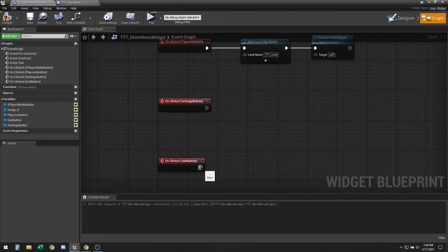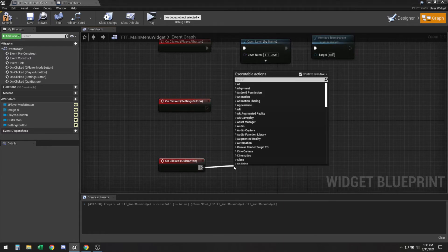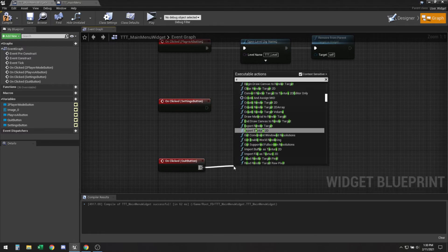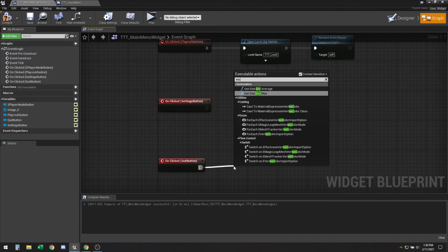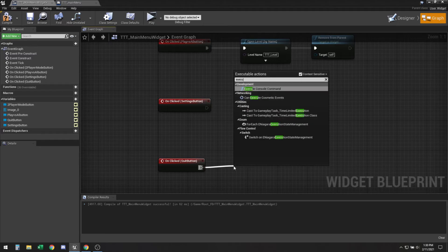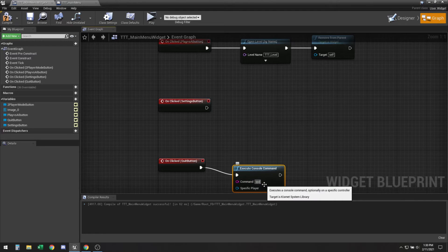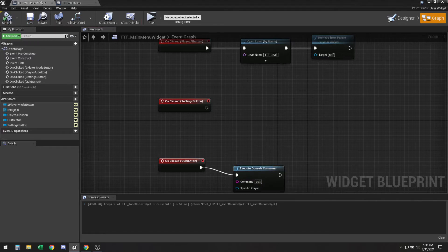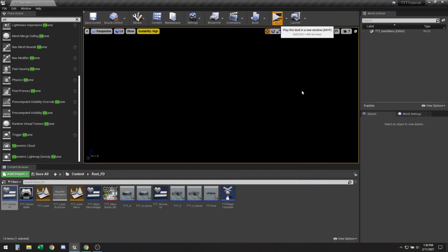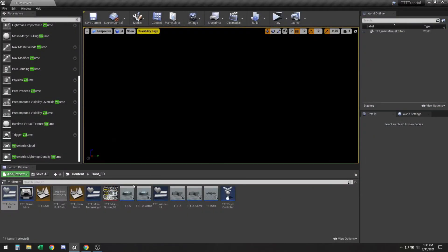Okay and for on clicked quit, this is easy. We could just use an execute console command and we're just gonna type in quit. File save. So quit should work, yep closes the game.